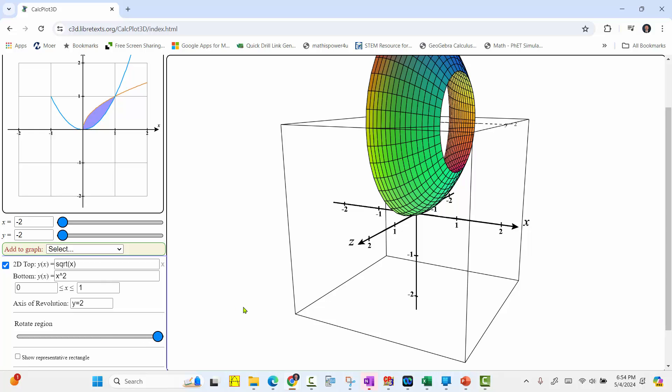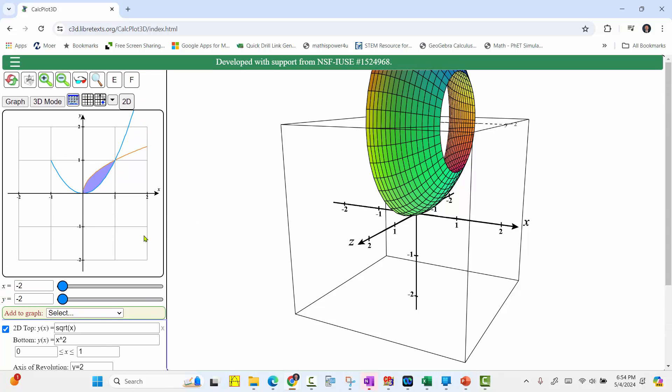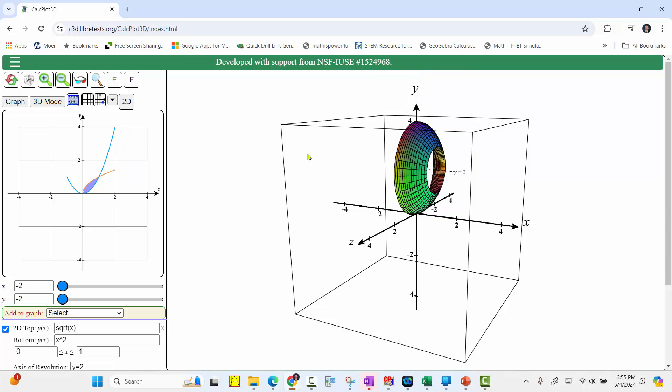Notice we'd have a better view if we zoomed out, which we can do by scrolling to the top and using the minus. And now we have a better view.